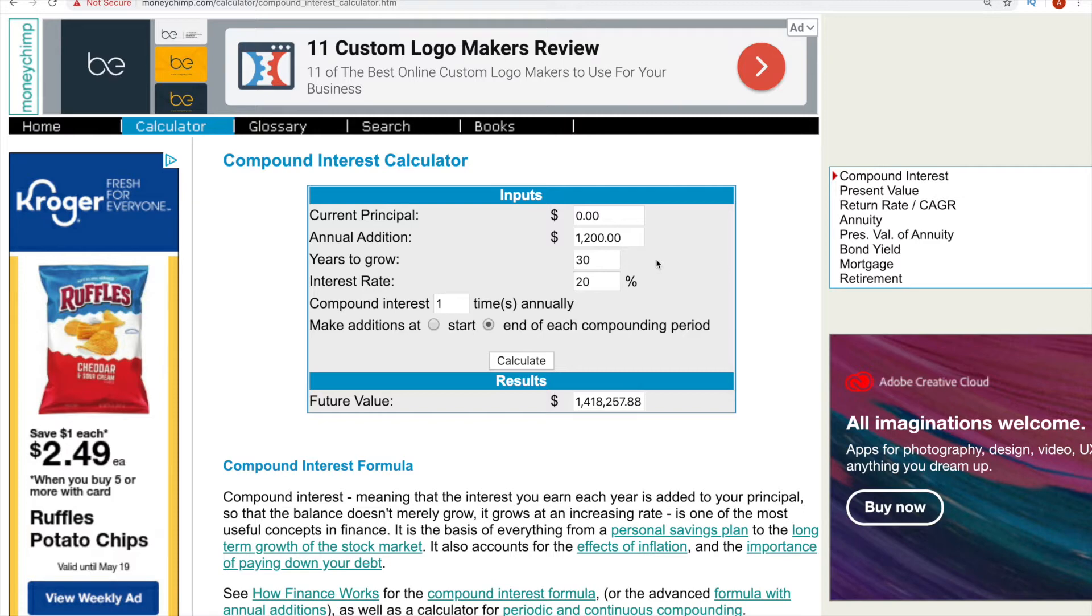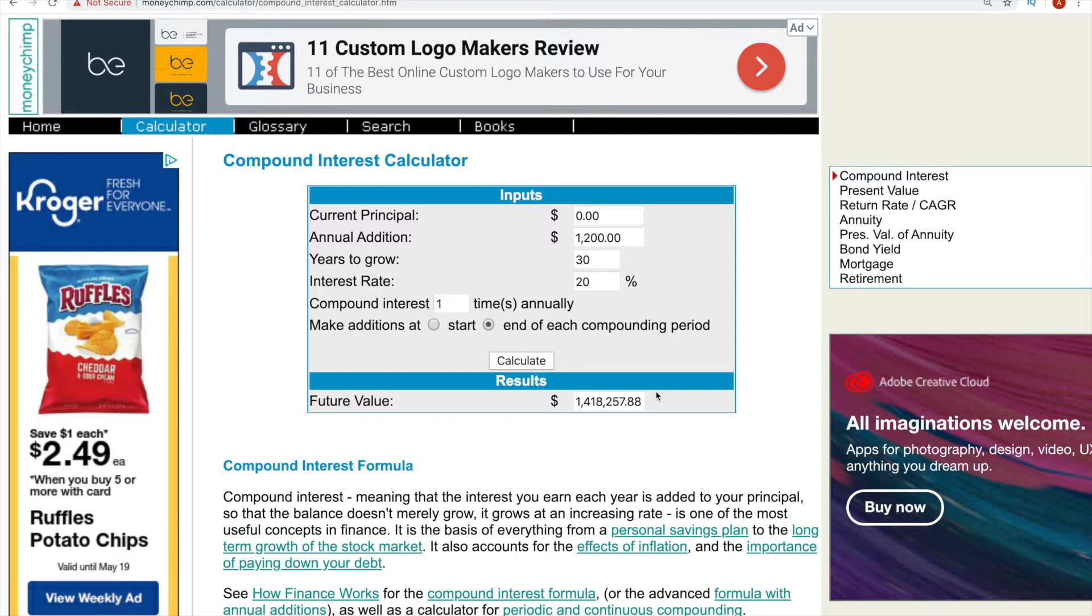But to be safe, we're saying a 20% return a year. So if you do all that, then that means after 30 years, you would have 1.4 million dollars. That is at $100 a month investing $1.4 million.